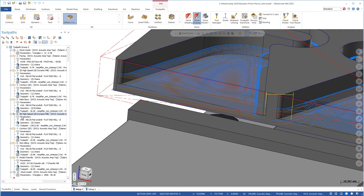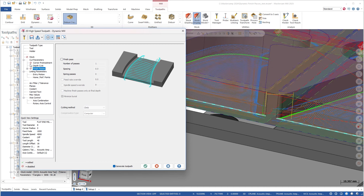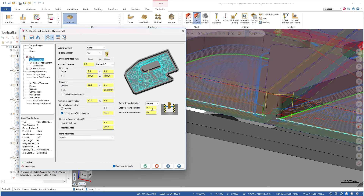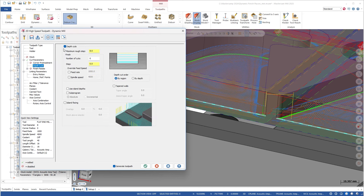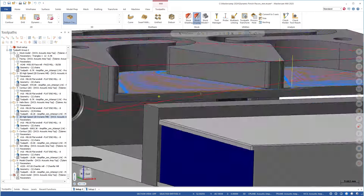On my screen, we have a part that was programmed a few years ago. Operation six has a dynamic toolpath with depth cuts, and operation seven is just a contour toolpath that finishes the wall — this is what we had to do back then. I want to take a look at operation six and use the finish pass option so we no longer need that separate toolpath.